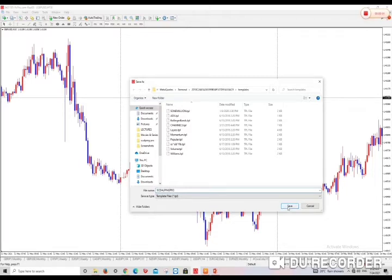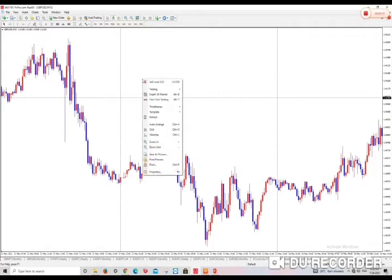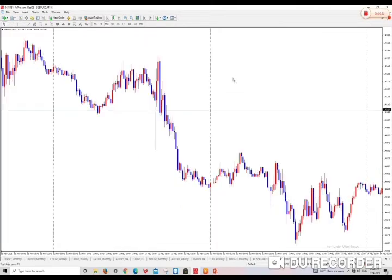So tomorrow, if I open a new chart and it's green, I just come to templates and then I look for Scalping Pro. And once you click it, the settings flow through. You don't have to go through it over and over again.